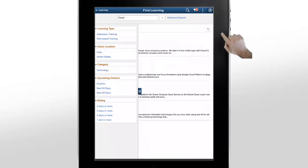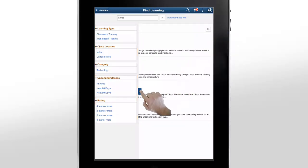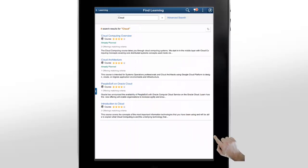The system displays all of the learning items with this keyword. You can use facets on the left pane to refine your search results. Our search returns several courses.